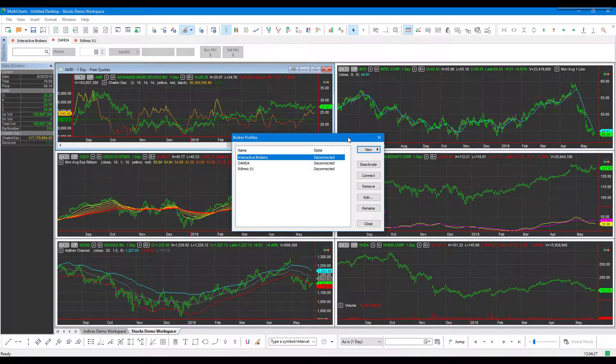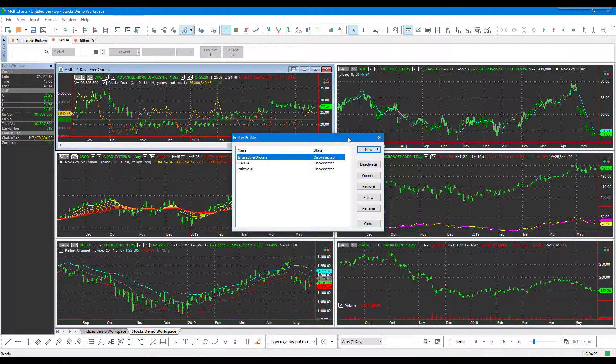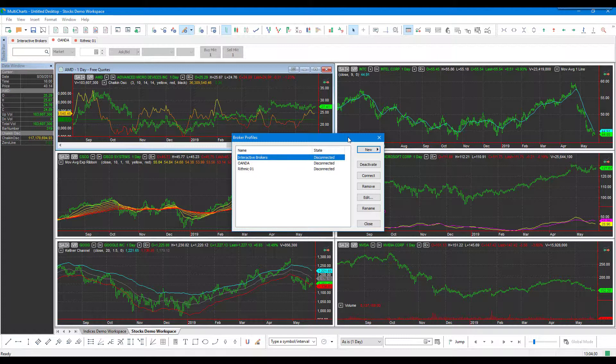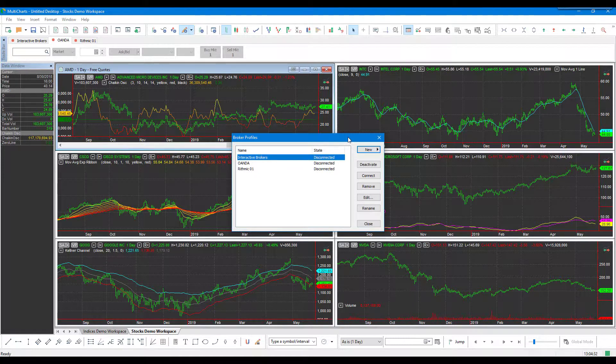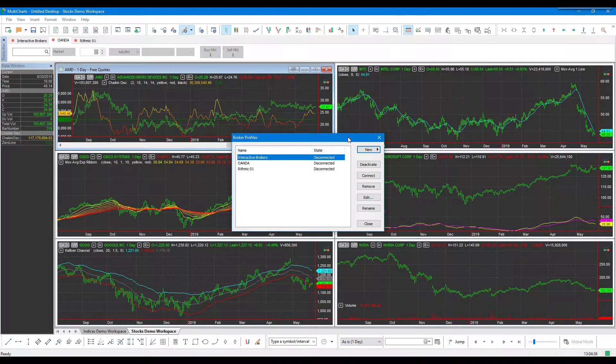It is worth mentioning that if you are using MultiCharts.net, you won't actually be able to receive Forex data on that version of the platform. Just keep in mind that this is for the base version of MultiCharts.